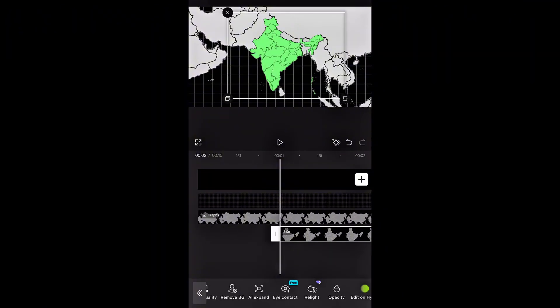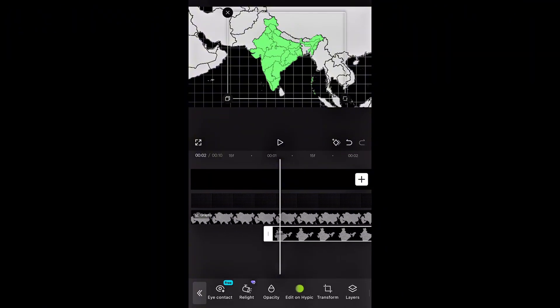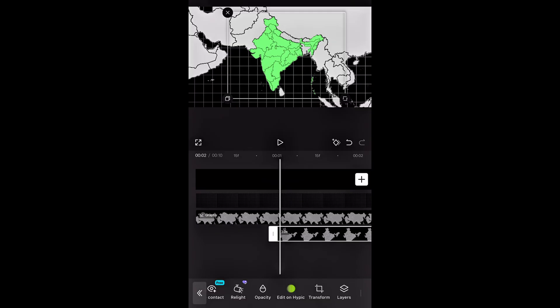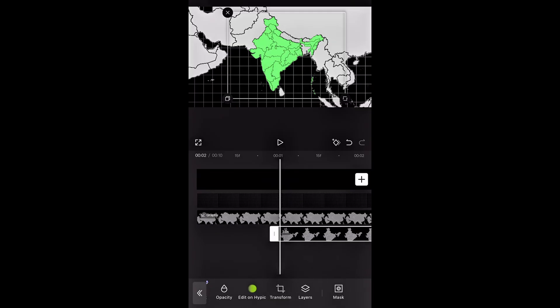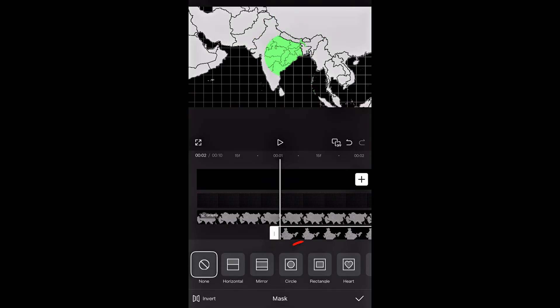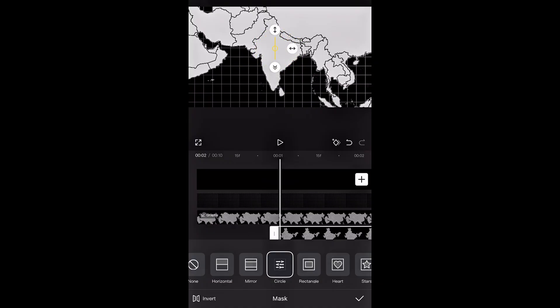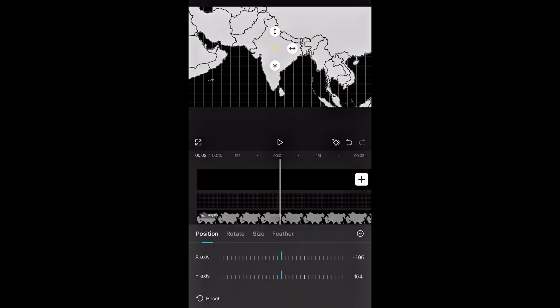Right now the map just appears instantly. To make it smoother, scroll to the right and tap mask. Then choose circle. Place the circle in the center and shrink it down using the handles. Now tap adjust and set the feather to 50% and add a keyframe in the beginning of the clip.